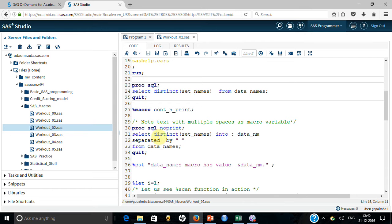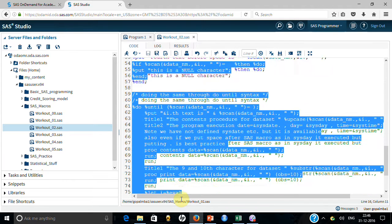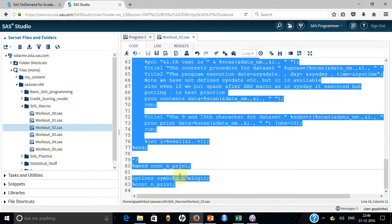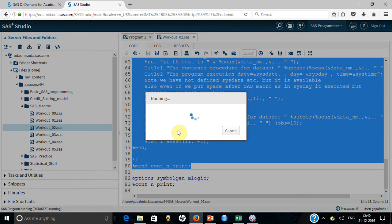I am taking these distinct values into a macro variable called 'data_nm'. This creates one long macro variable with values separated by a space, because I specified 'separated by space'. Let me show the execution step by step so you can understand how things are operating.